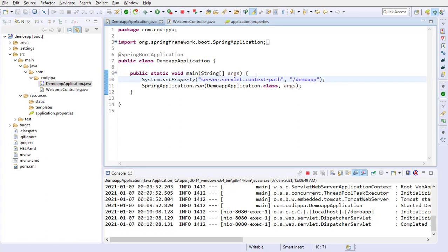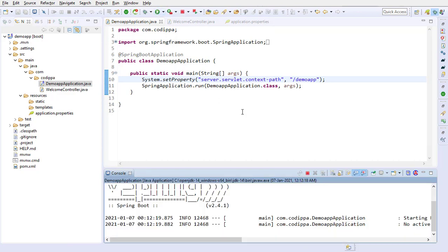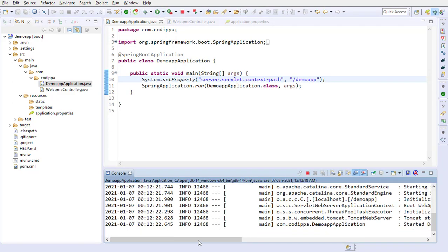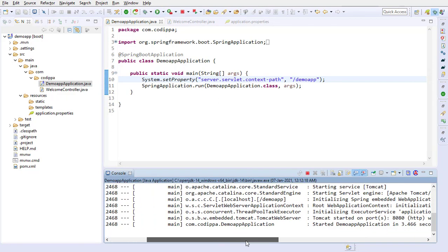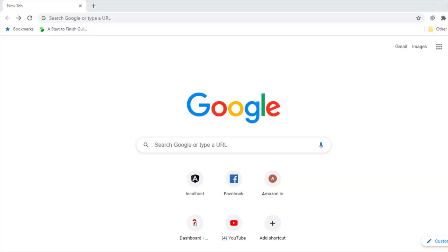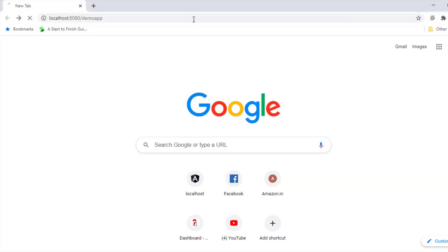Restart the application. You can see that the context path is successfully registered. Go to the browser and provide the URL along with the context path. It works. Perfect.